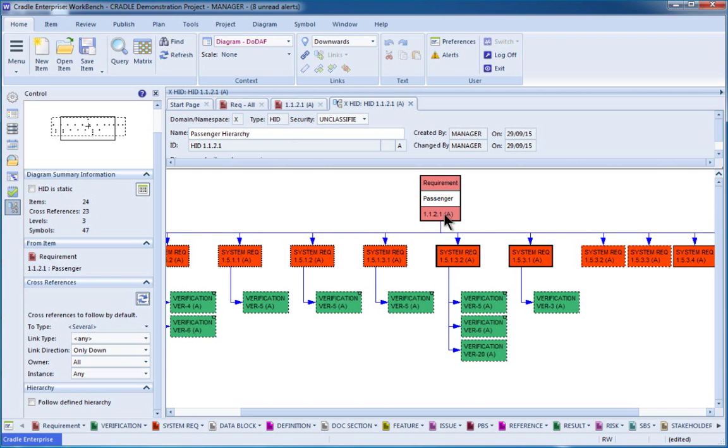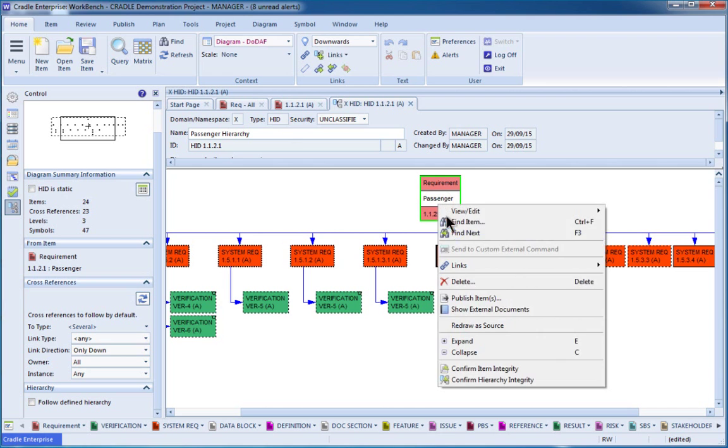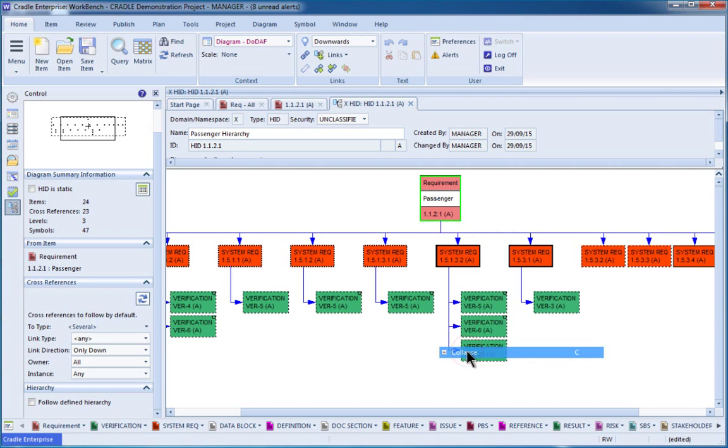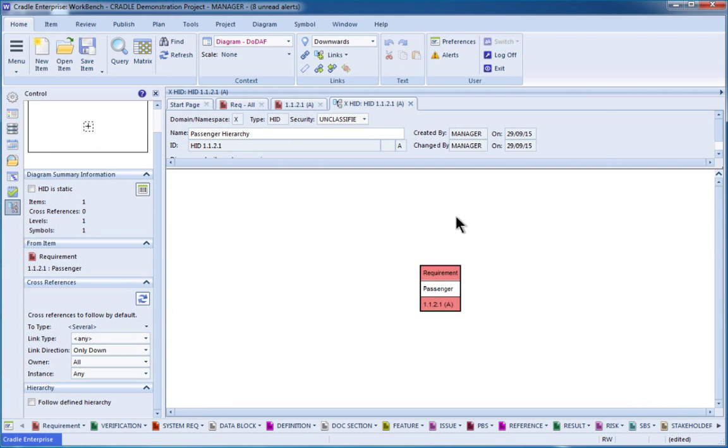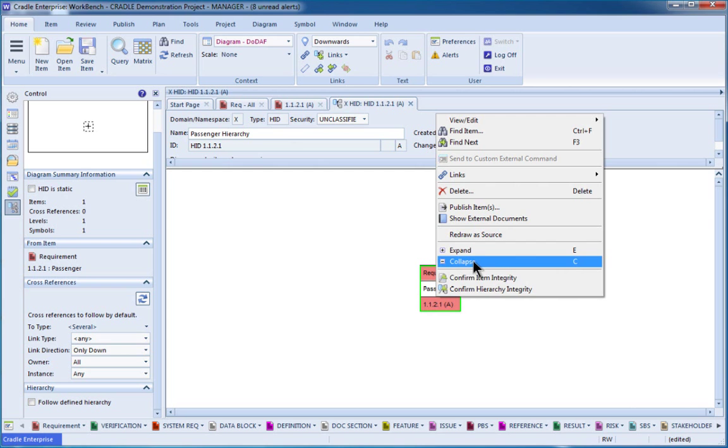When you understand some of the basic constructs on this, you can also start looking and saying, you know, there's still a lot of information here. There's a lot of different system requirements that are viewed. If we wanted to, we could collapse this entire diagram, and then expand it out one level at a time.